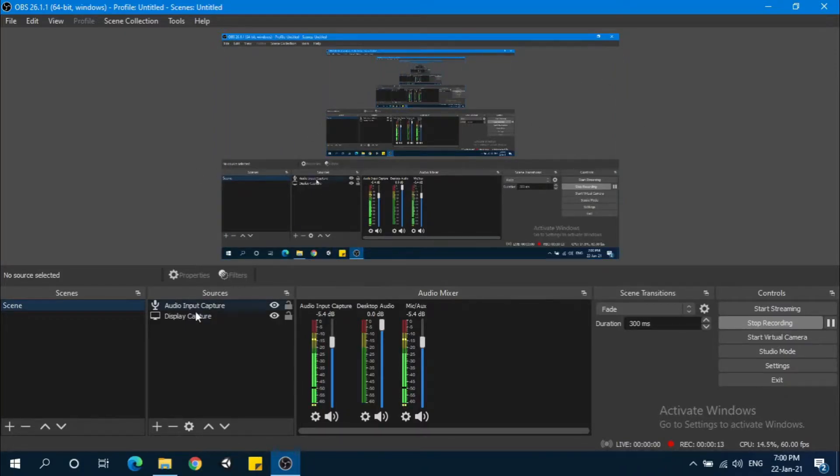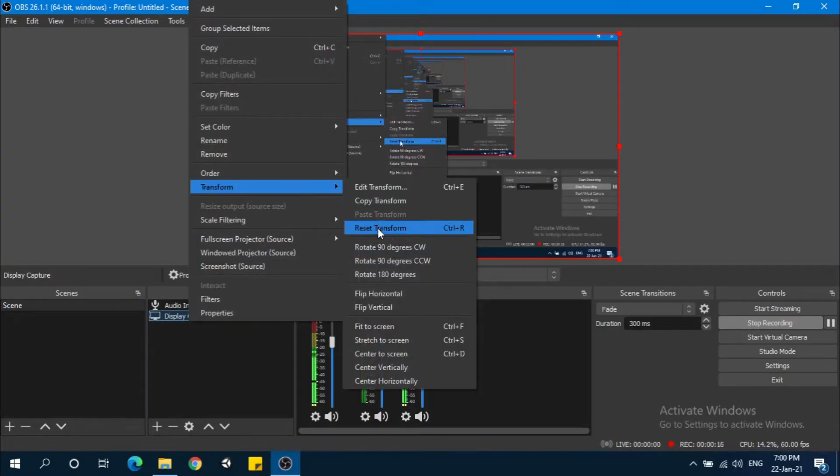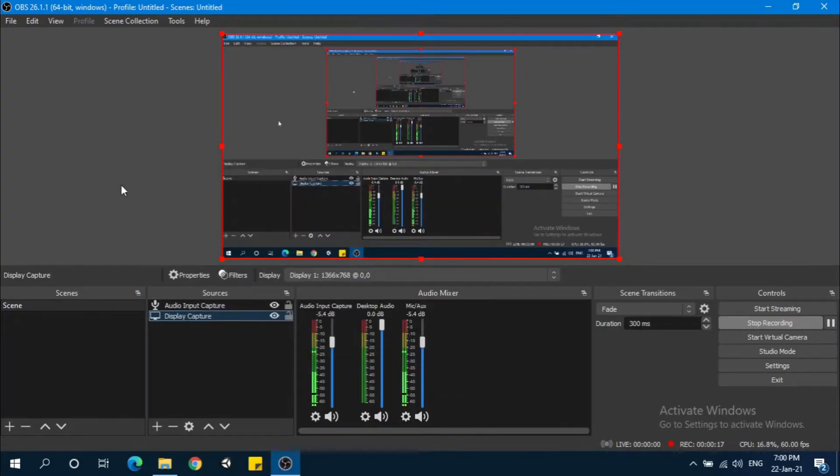First one is right click here, transform and reset transform.